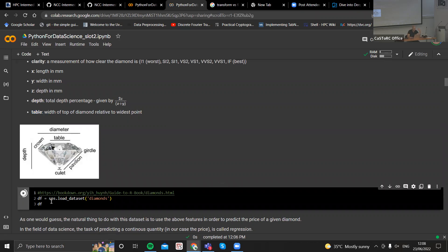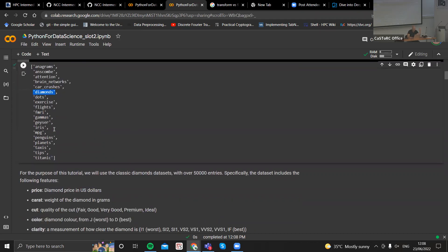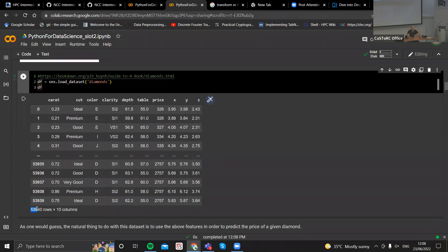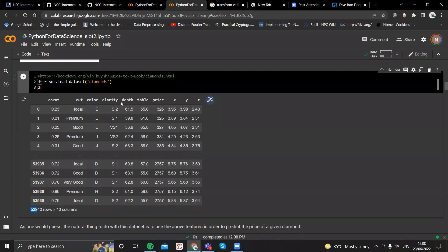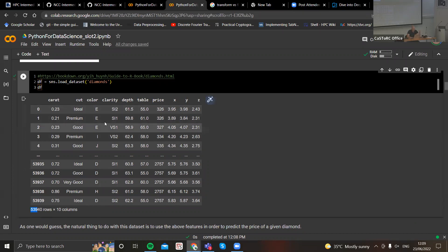We can just load the dataset by doing seaborn.load_dataset and then the dataset name. Simple as that — we have a dataset now with this one-line command that has 53,000 entries and 10 columns. Just by looking at this data, if we follow the train of thought of a data scientist, we would want to predict the price of a diamond, which is our target variable, using all of the features that we have.